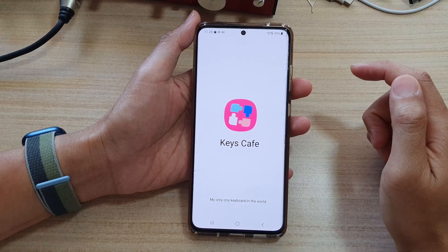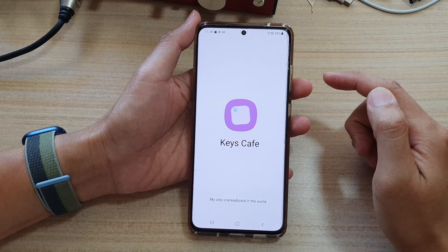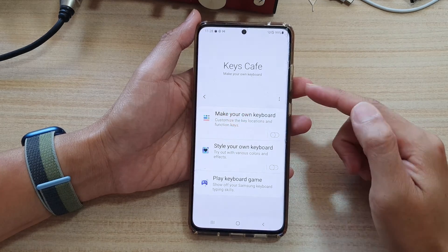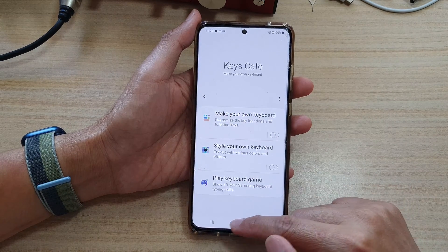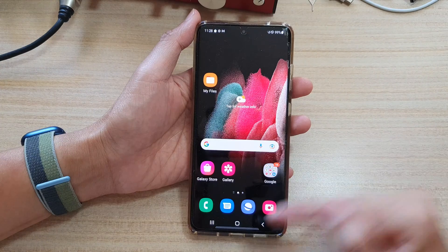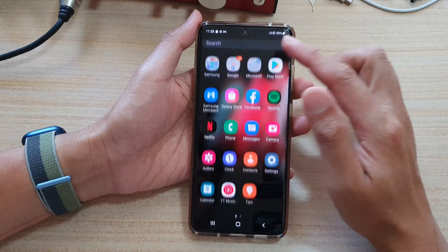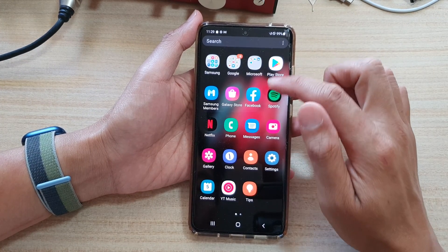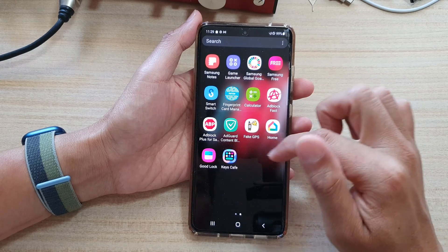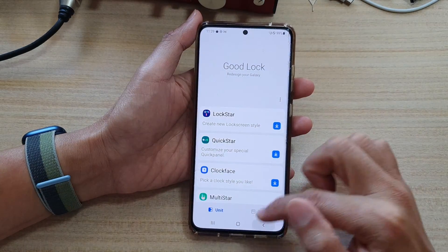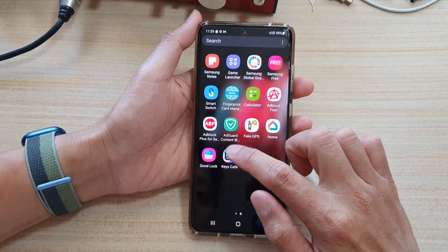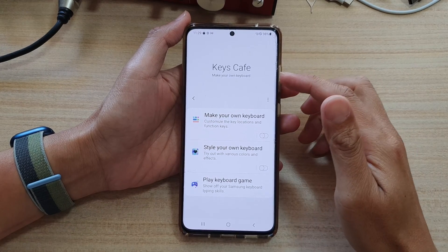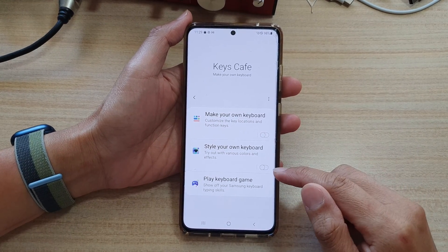If you are not in the Galaxy Store anymore or if you have already closed it, to open up Keys Cave, tap on the home button, swipe up, and in here open up the GoodLock app, or you can tap on the Keys Cave app right there.